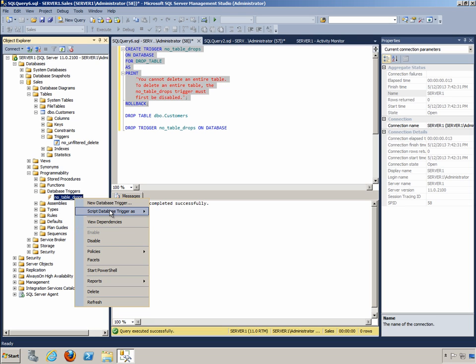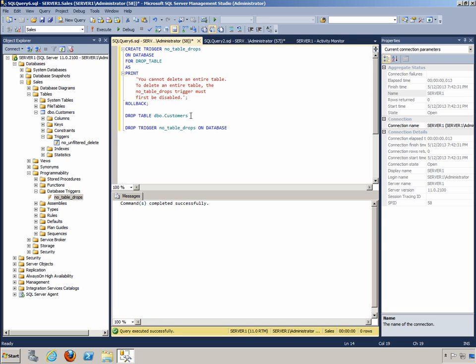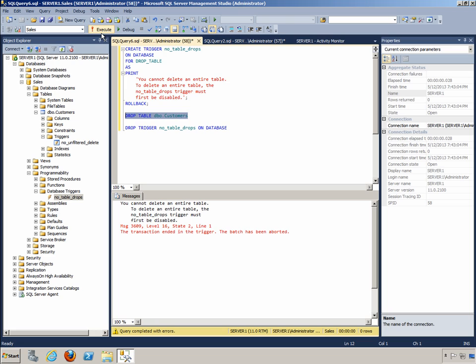Now let's go ahead and delete the table. So we'll say DROP TABLE dbo.customers.